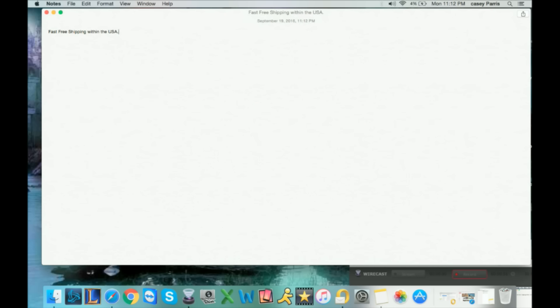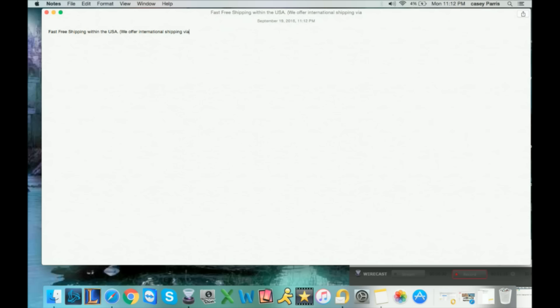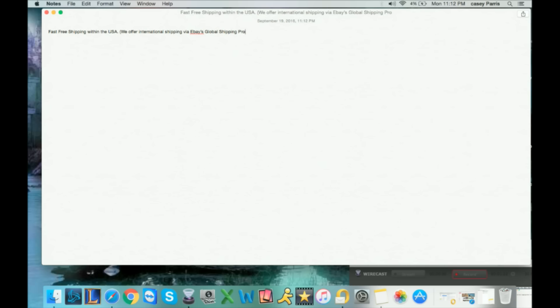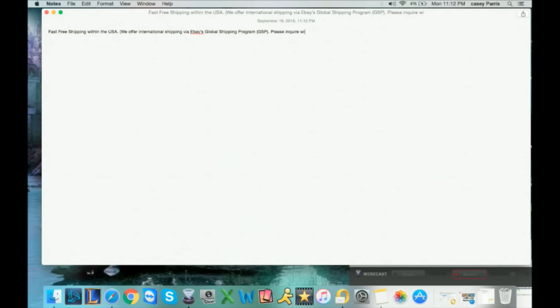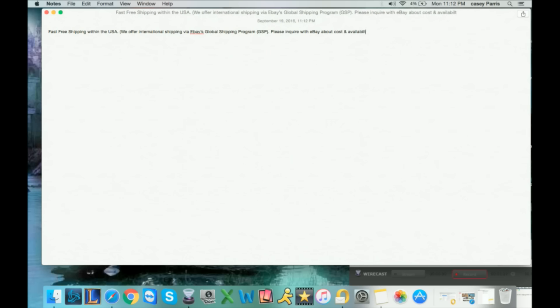I just used to put "fast free shipping," and then the international people that use the global shipping program would complain that it wasn't free and they thought they were getting free and they had to pay eBay, so I make it clear. I also put: we offer international shipping via eBay's global shipping program. Please inquire with eBay about cost and availability.